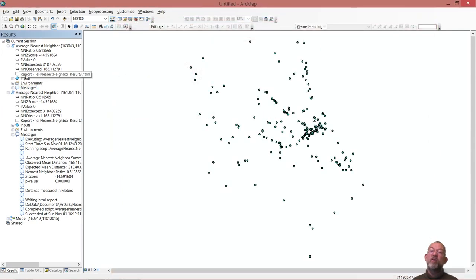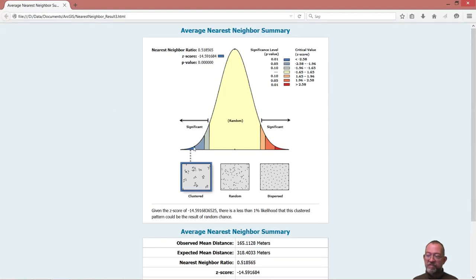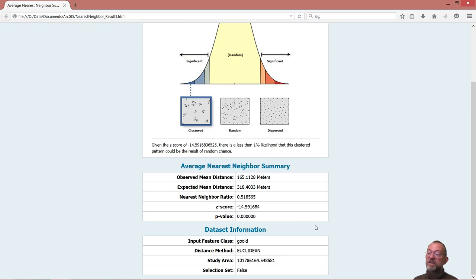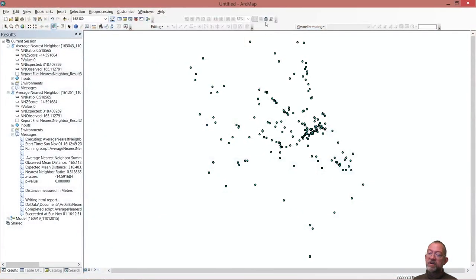We can also look at our report file — double click on it and it will show the same graphical data. We can copy this into our output. We have exactly the same data: our measured nearest neighbor distance, our expected, and our ratio between the two, which is about half. And that gives us a c-score and the probability of this being random, along with some basic information about the dataset. The study area size shown here is the one that it has used — it calculates within an enclosing rectangle around my points.